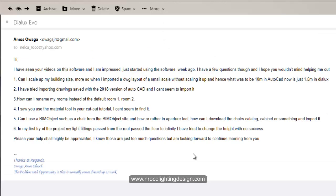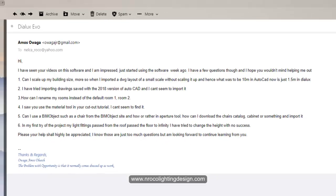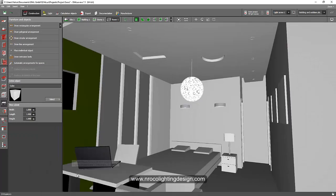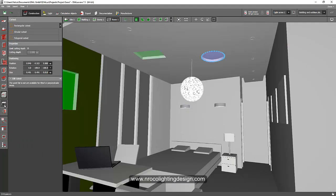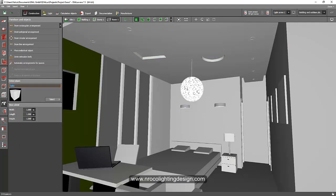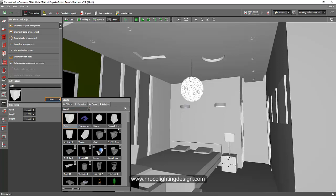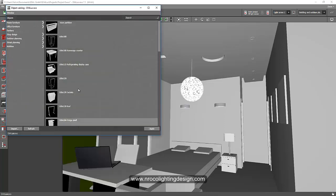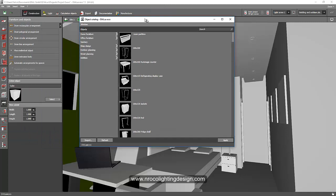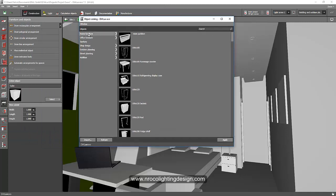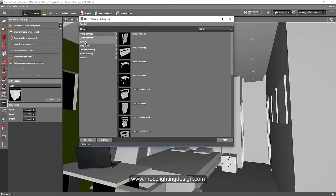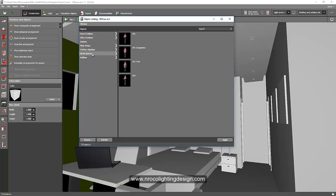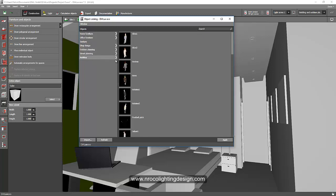There are lots of objects inside Deluxe Evo, and if you're not happy with it, you can upload it. But here, if you go to this object tab and go to the select tab, you will have a lot of options. These are objects default from Deluxe Evo. So go to the objects. You will have home, furnitures, office, sanitary, shop designs, outdoor planning, street planning, and additions. And again, go to that arrow tabs so you will have more options.